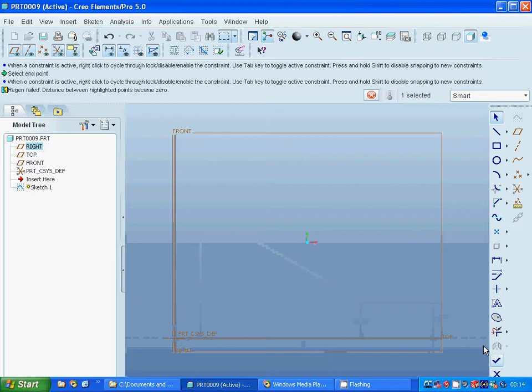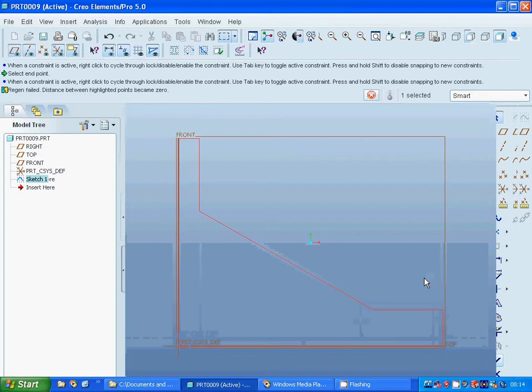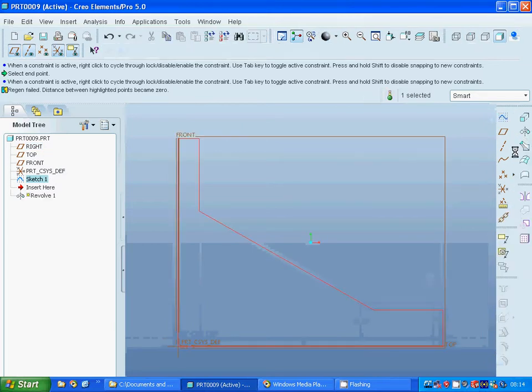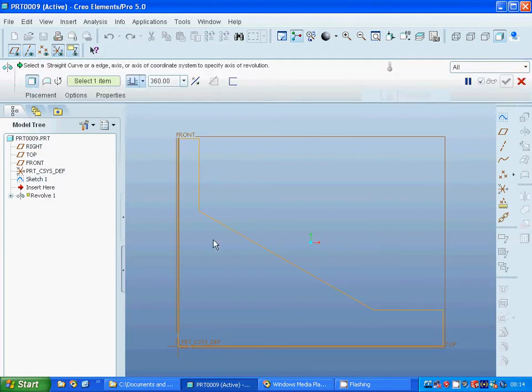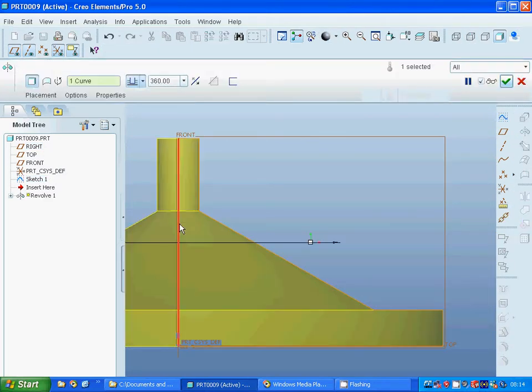Exit sketch. I am going to select Revolve, select that axis line, and press OK.